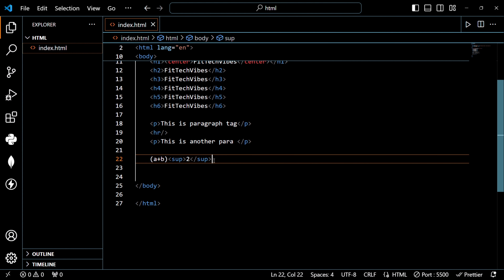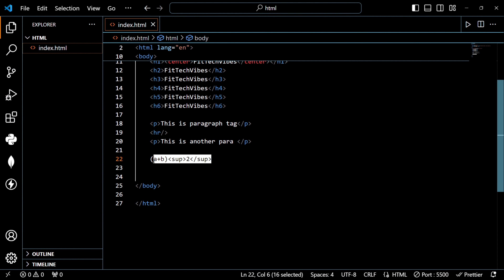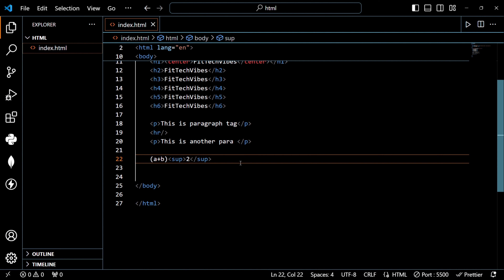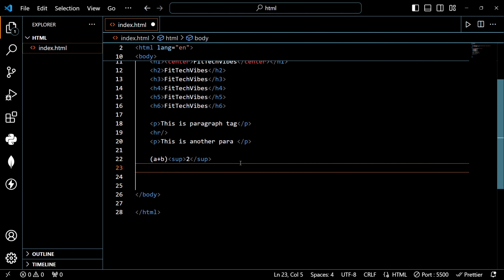Suppose we also have the subscript tag. For example, H₂O — the 2 is written as a subscript. You can see the superscript tag and subscript tag both working. You can see the result on screen.